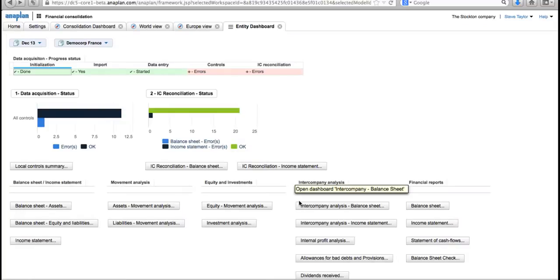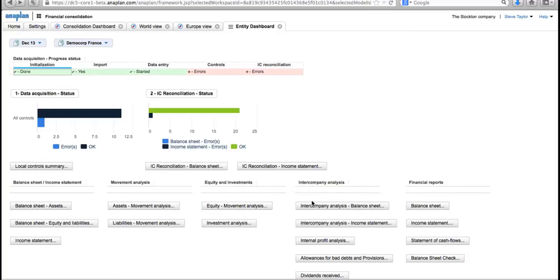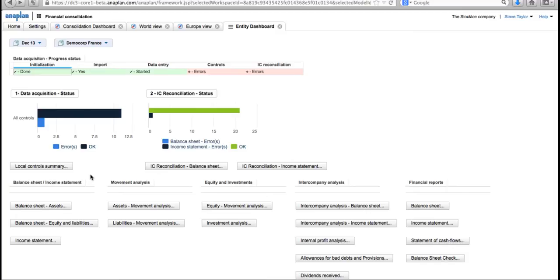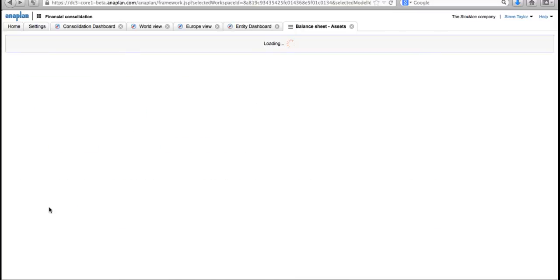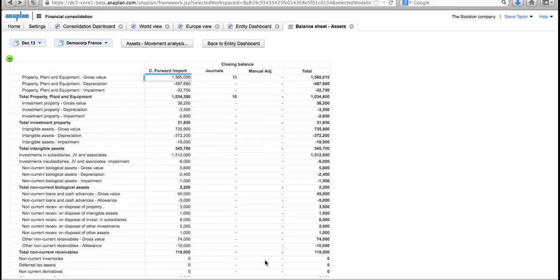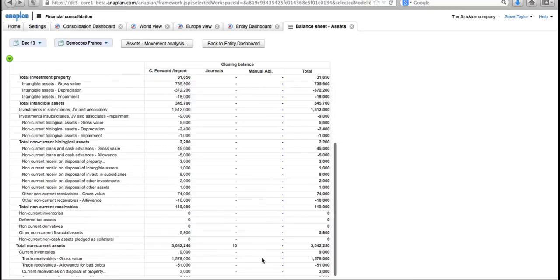This dashboard is what a financial controller within one of the entities would see when they first came into the application. They'd get a full view of what's going on with their part of the process: data acquisition and intercompany reconciliation. What we're going to do in here is go and look at the problems there. We can see we've got some problems around the controls, and it was around the assets not matching up to the liabilities. So let's go in and have a look at the balance sheet assets, all easily accessible from the dashboard.